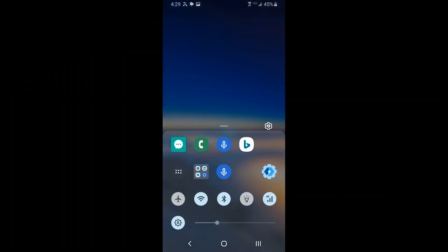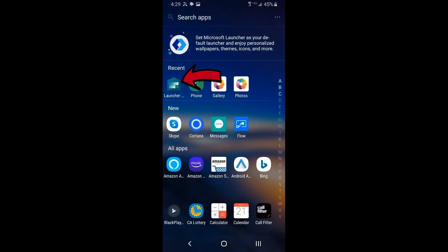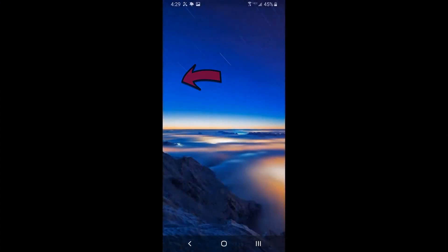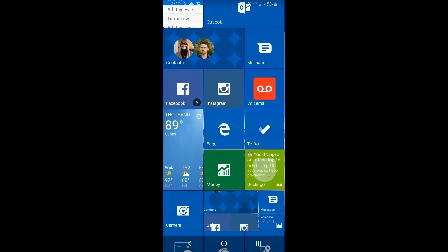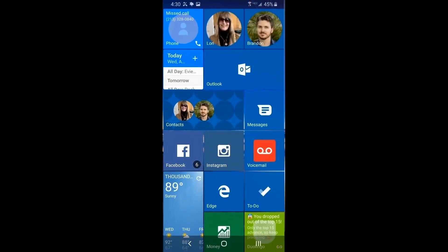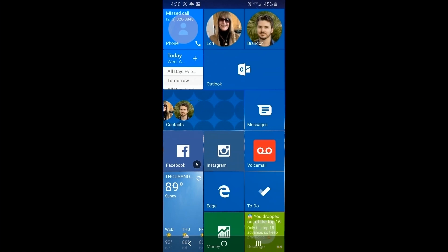Now that Launcher 10 is default, you may have to invoke it one time just to get it started. Go to your recent apps, find it, click on it, and up it comes. This is mine already configured — you'll have that earlier initial screen to get started with.